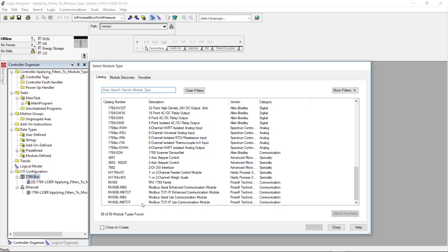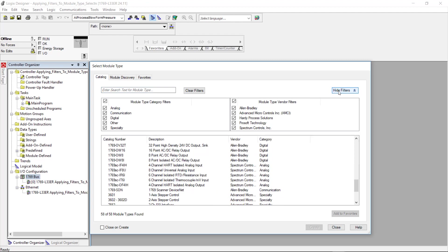Now what I like to do is I like to narrow this search down as much as possible if I'm not familiar with the actual catalog numbers. So I'm going to come over here and go to show filters here and it brings up these filters here. Now I can filter them for the module type or the vendor type.